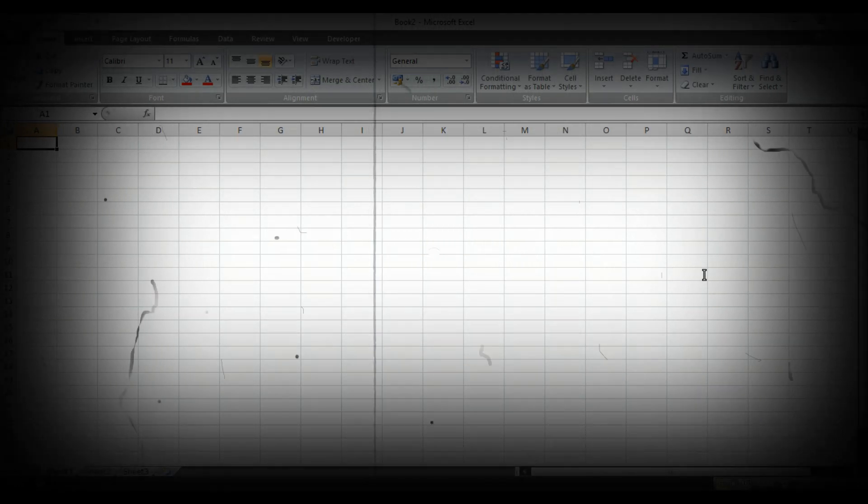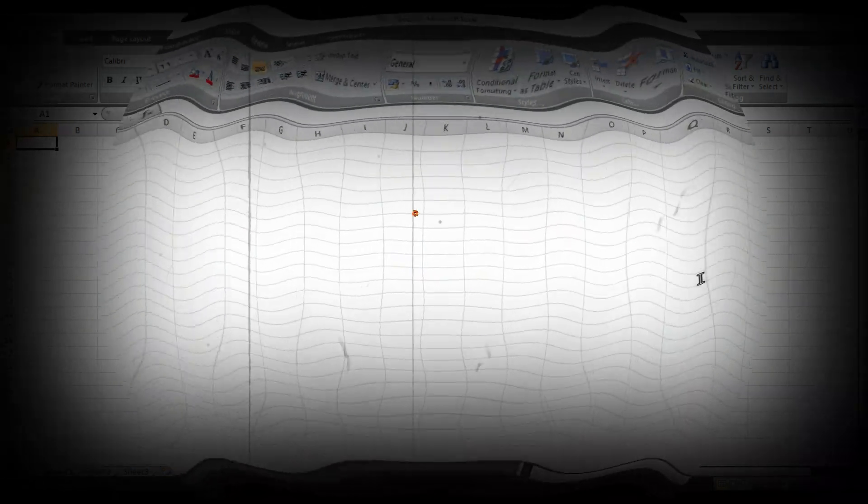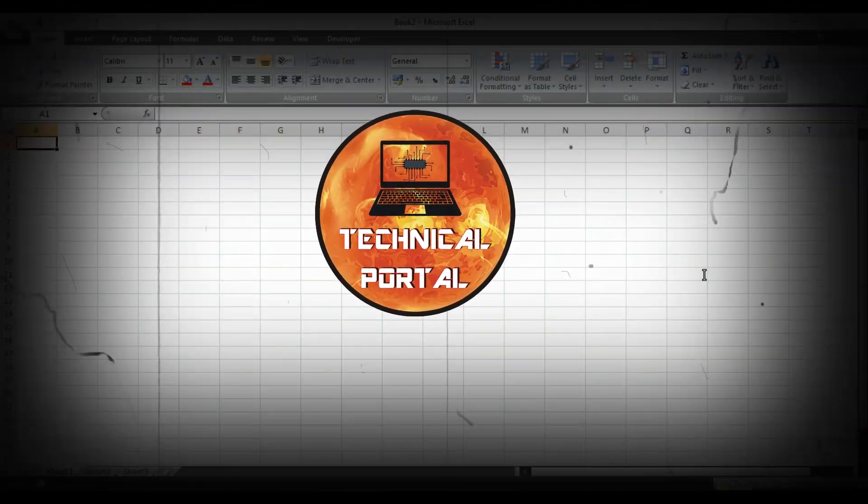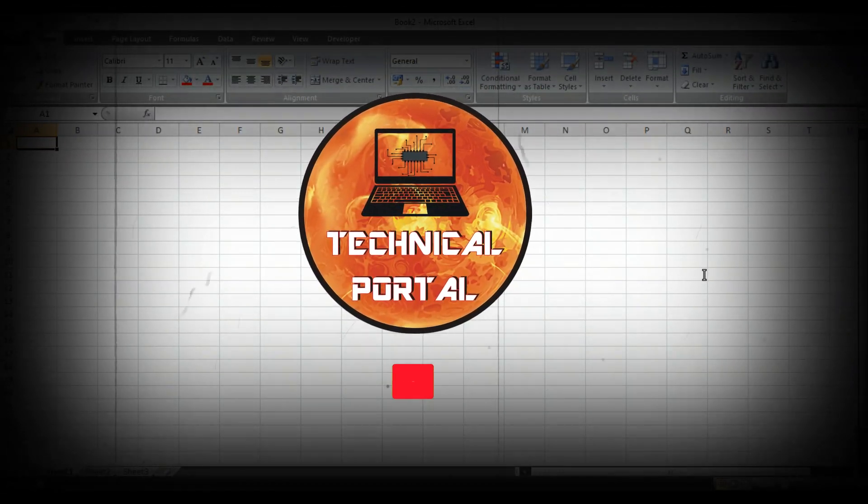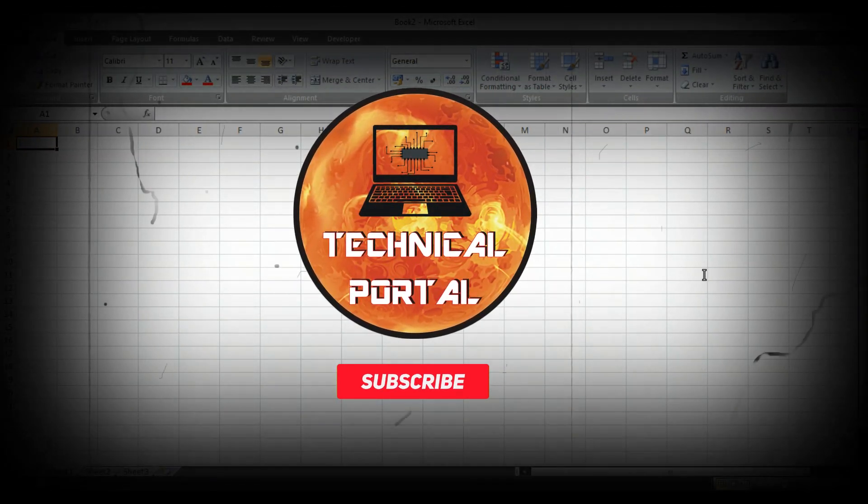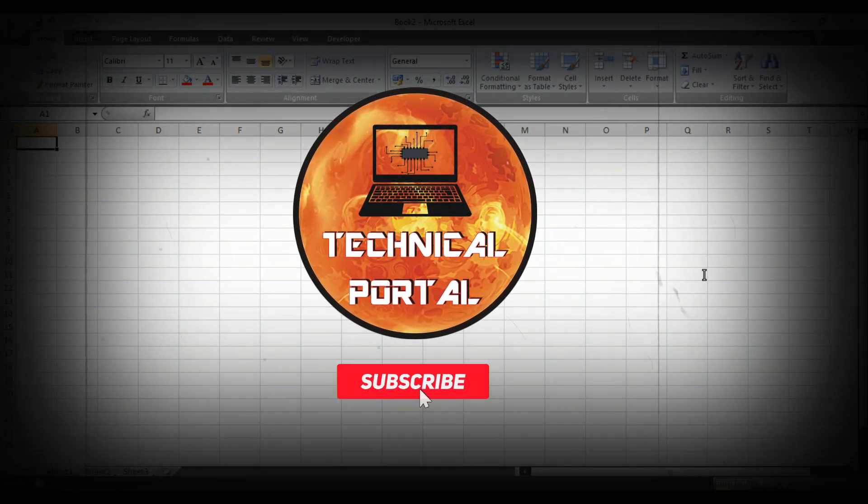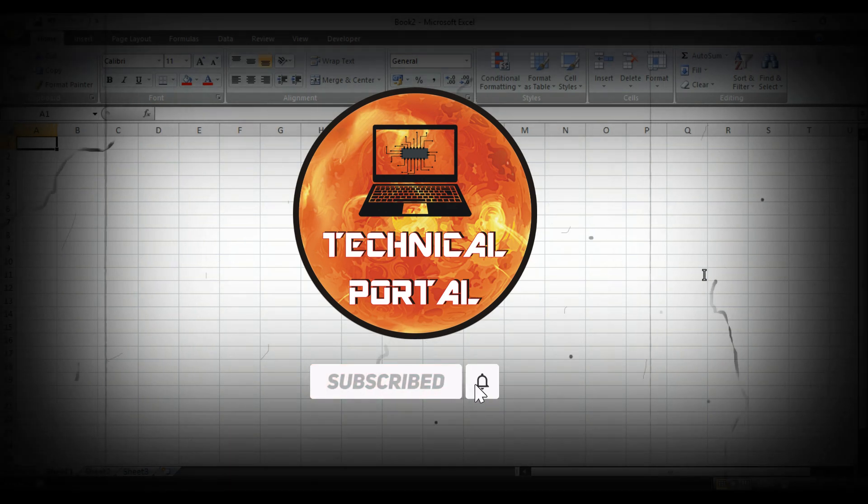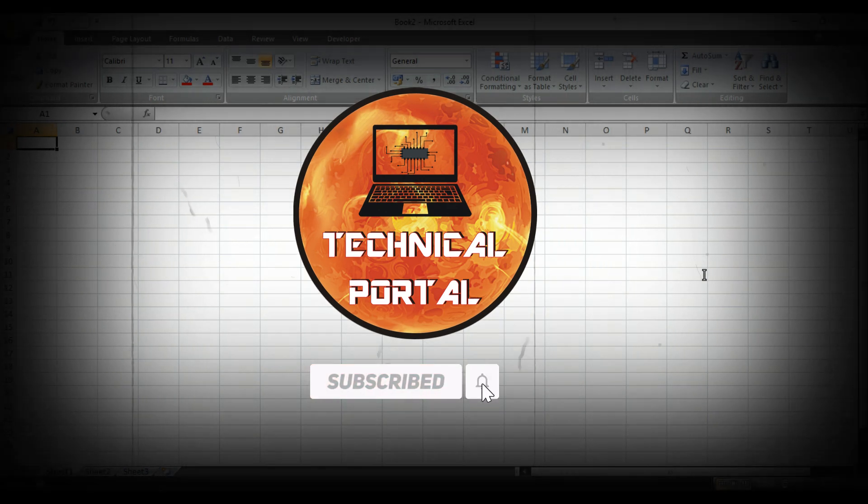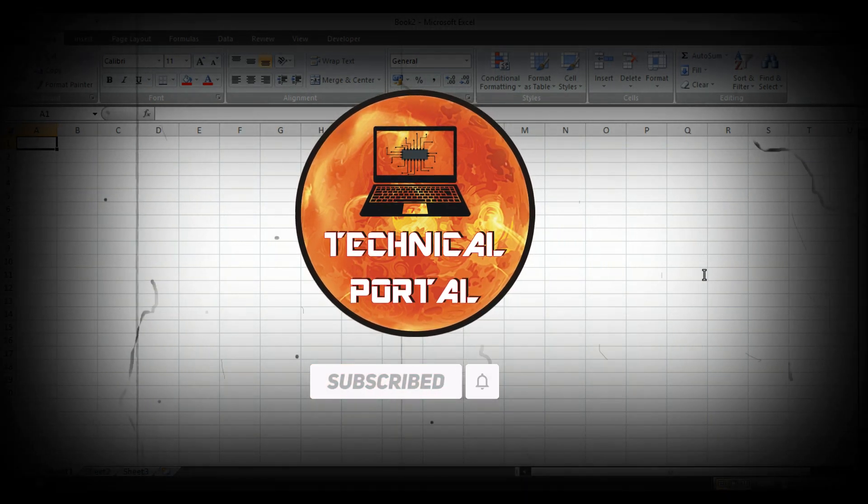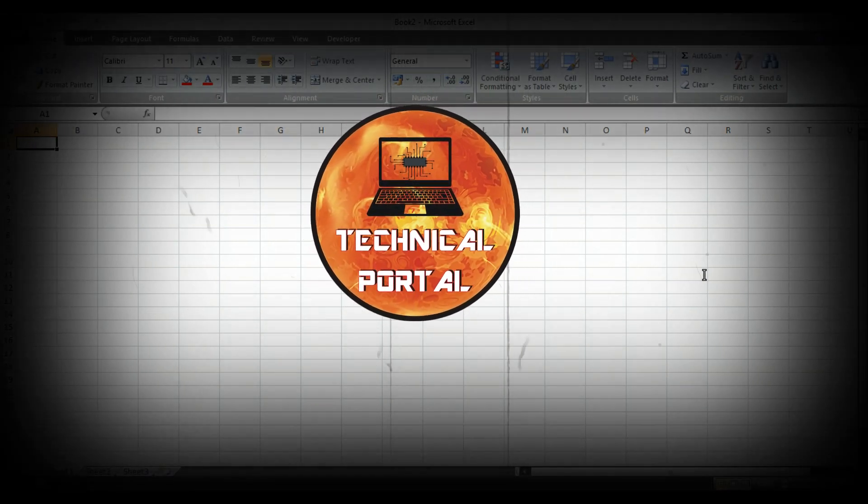This is your host Pritham and you are watching Technical Portal YouTube channel. Don't forget to subscribe my channel and also press the bell icon to get all notifications from my channel.